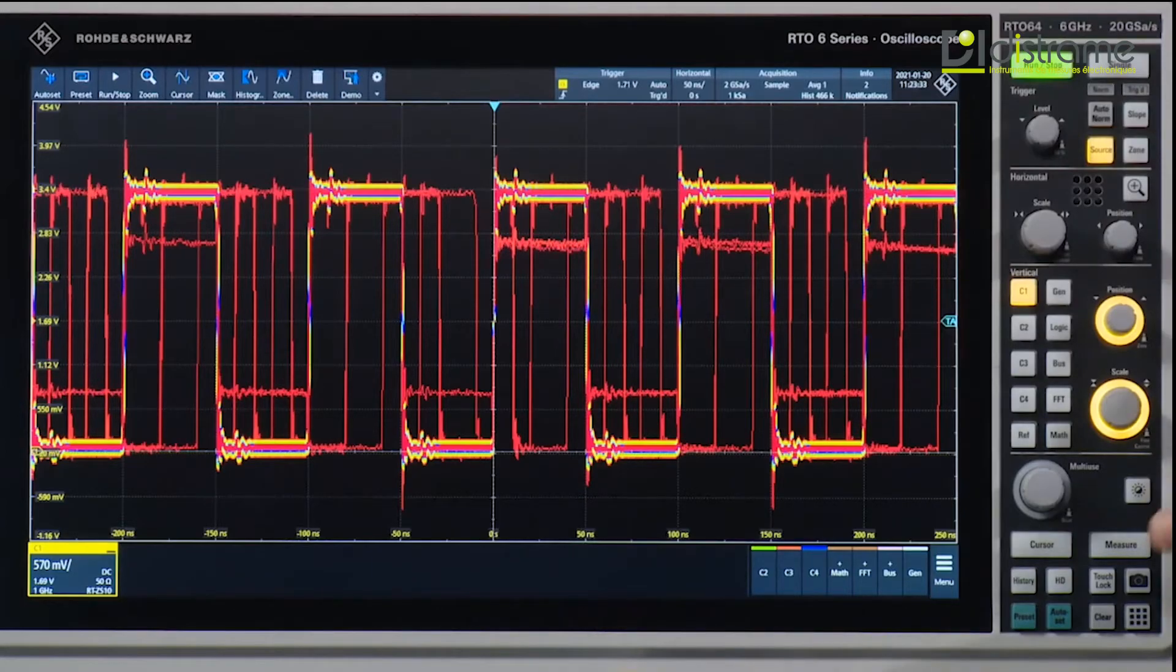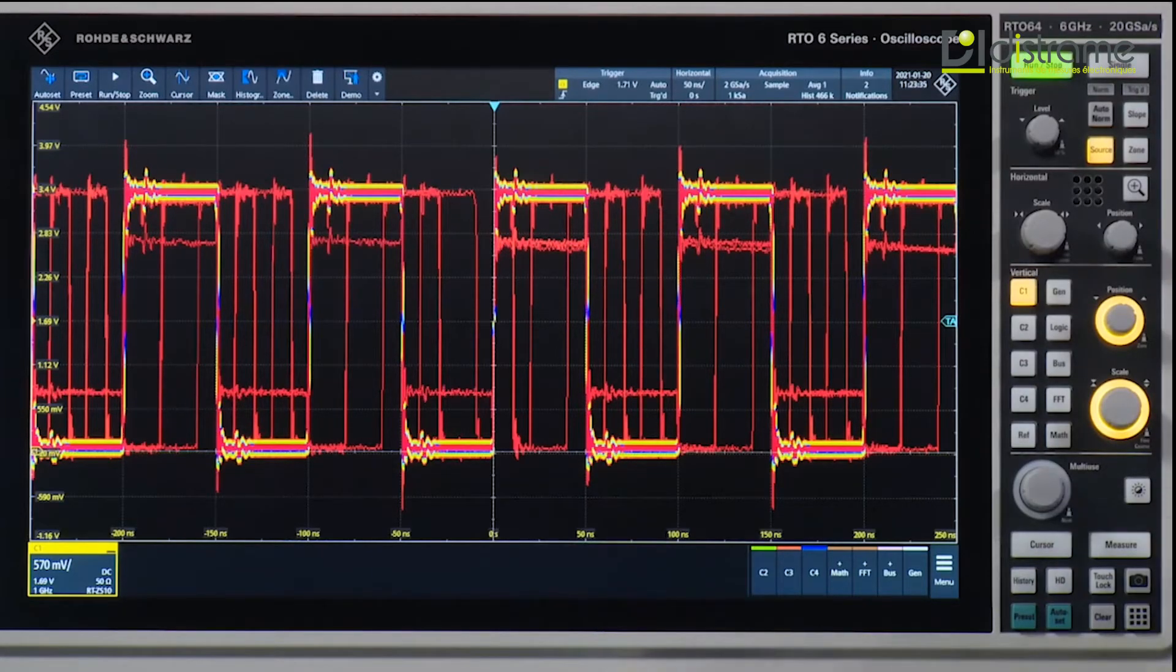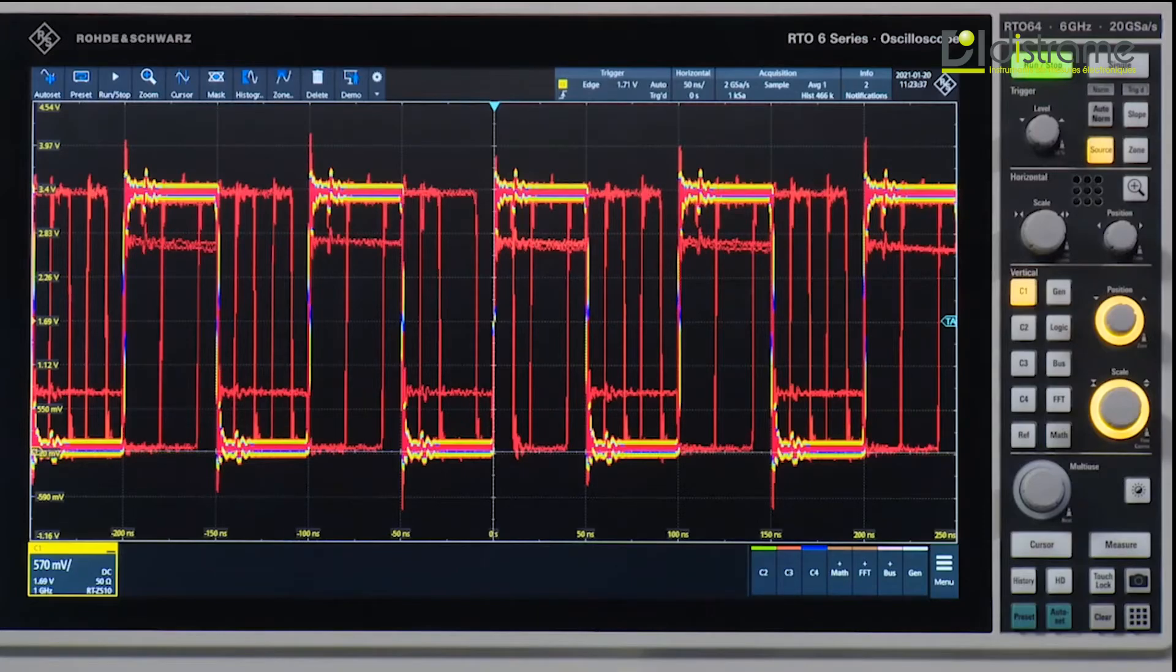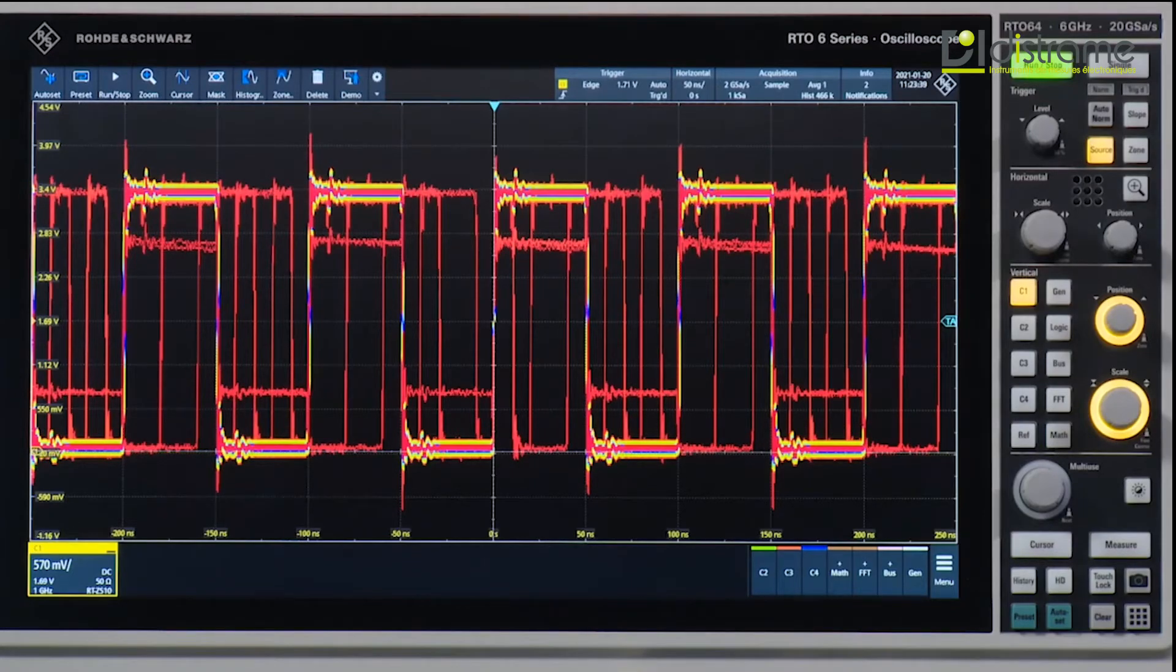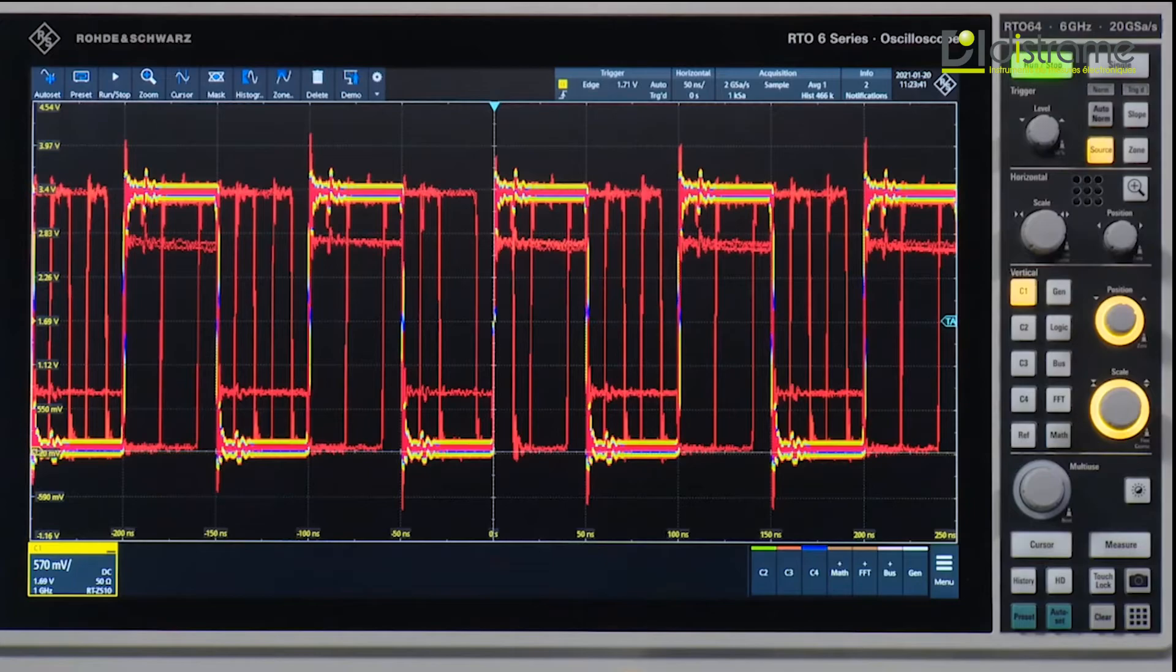This is achieved by the RTO6's one million waveforms capture rate that's allowed us to really see these spurs and artifacts real quickly.